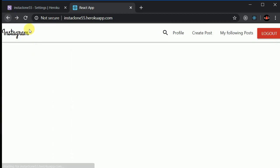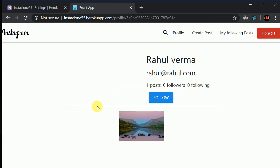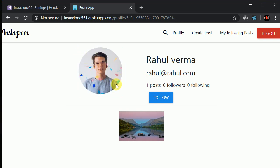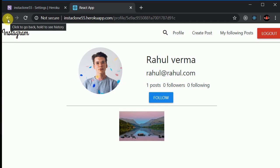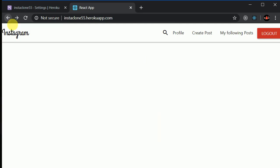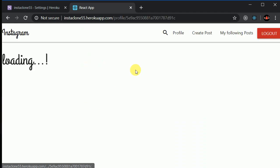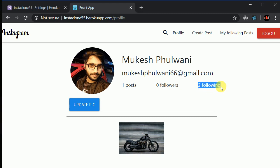I can also go to the home screen and visit Rahul Varma's profile. Rahul Varma has a profile picture and posts. I can view other users' profiles and follow them as well. After following Rahul Varma, if I go to my profile the following count has incremented — I'm now following two users.